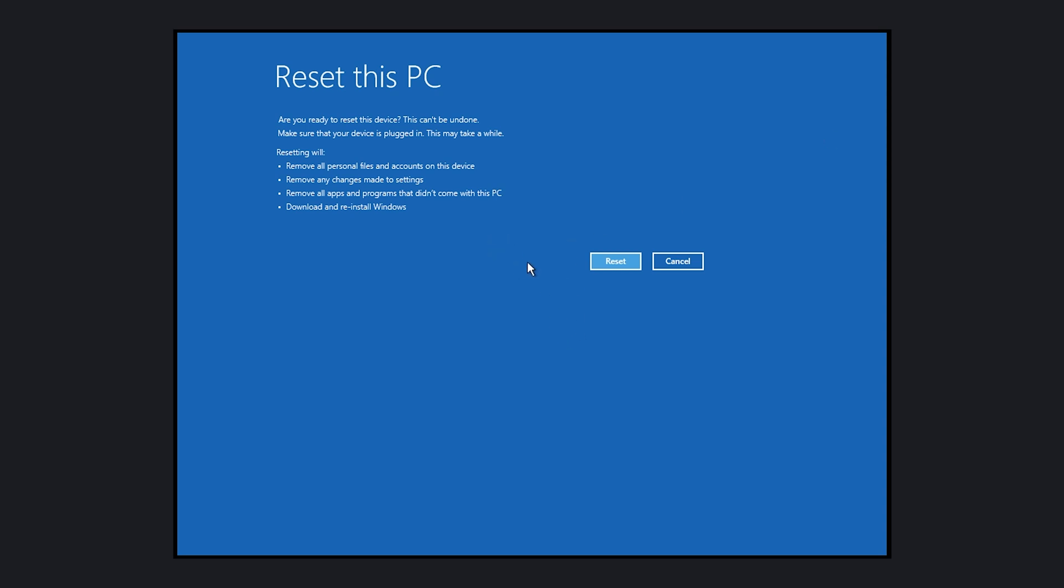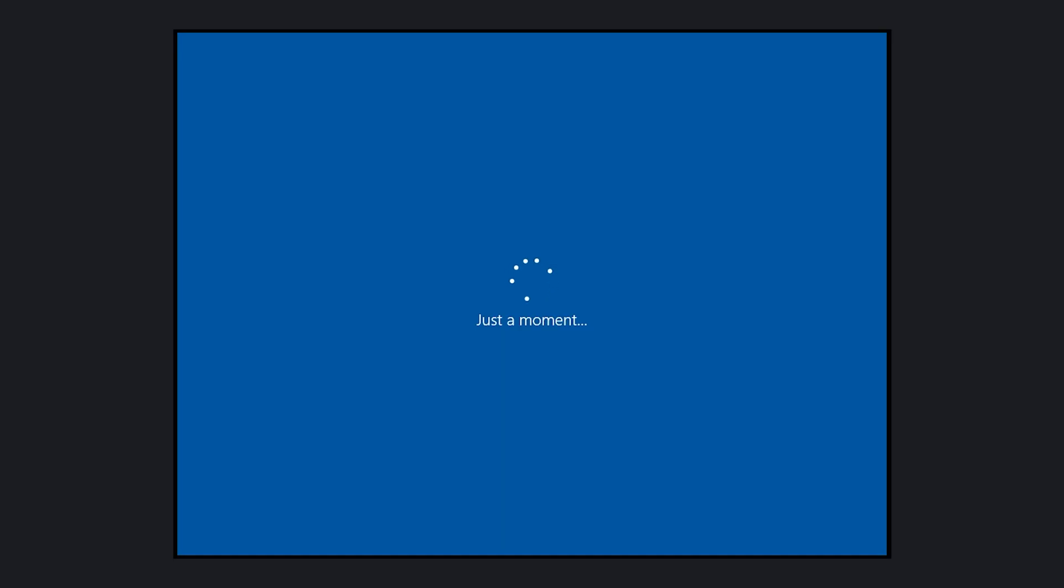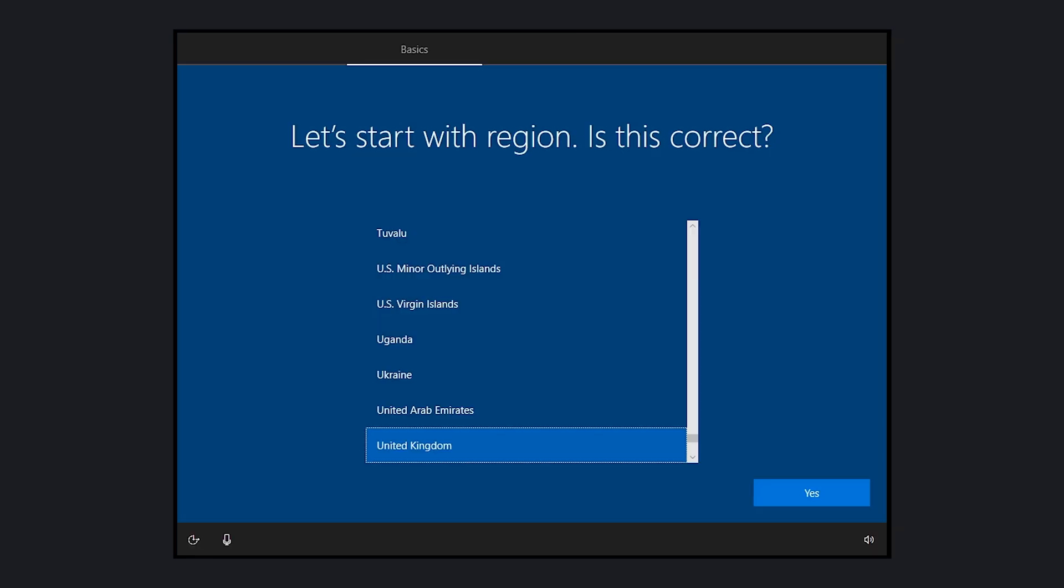Your computer will begin to download the files it needs and begin the resetting process. When it's done, you'll be greeted by the Windows setup and can configure your computer as if it were new.